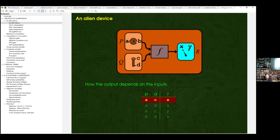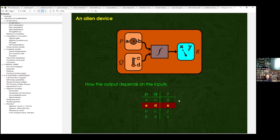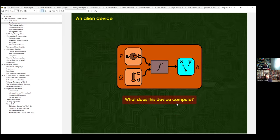The device has a knob P with two possible positions A and B, and a switch Q with two possible positions C and D. On the right there is a pointer which can indicate either X or Y. These notations are just labels so we can refer to these positions — they're not written on the device. We know that with the knob and switch in positions A and C the pointer indicates X, with A and D it indicates X, with B and C it indicates Y, and the remaining possibility it indicates X again.